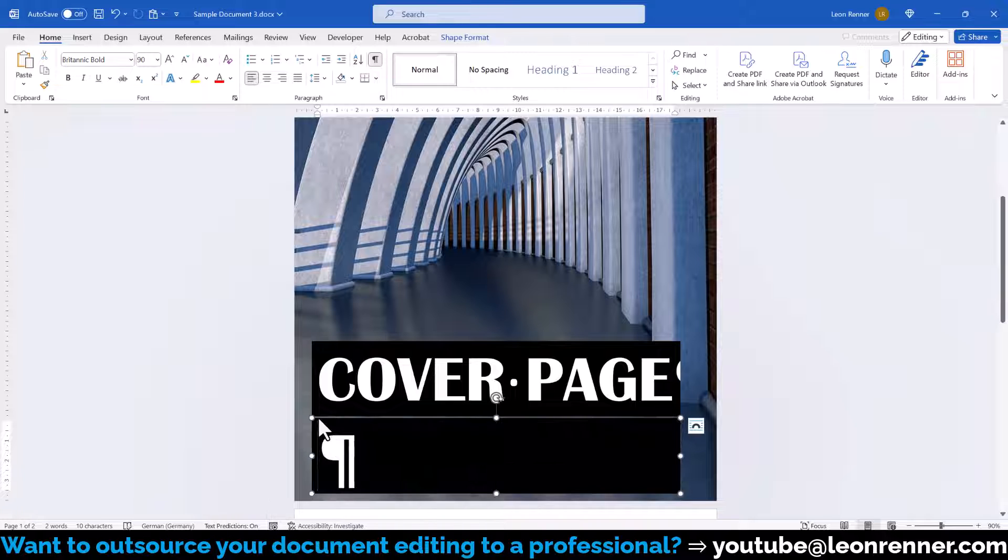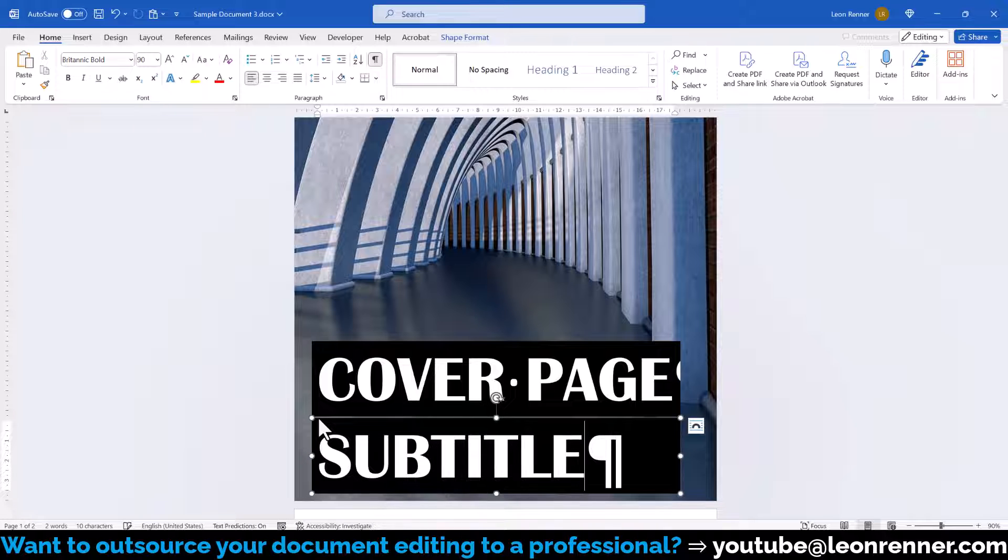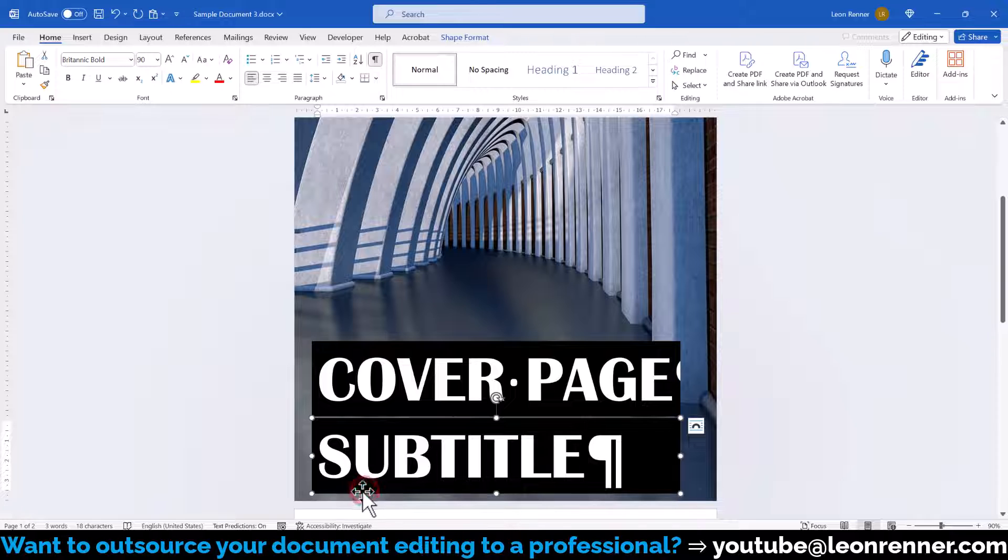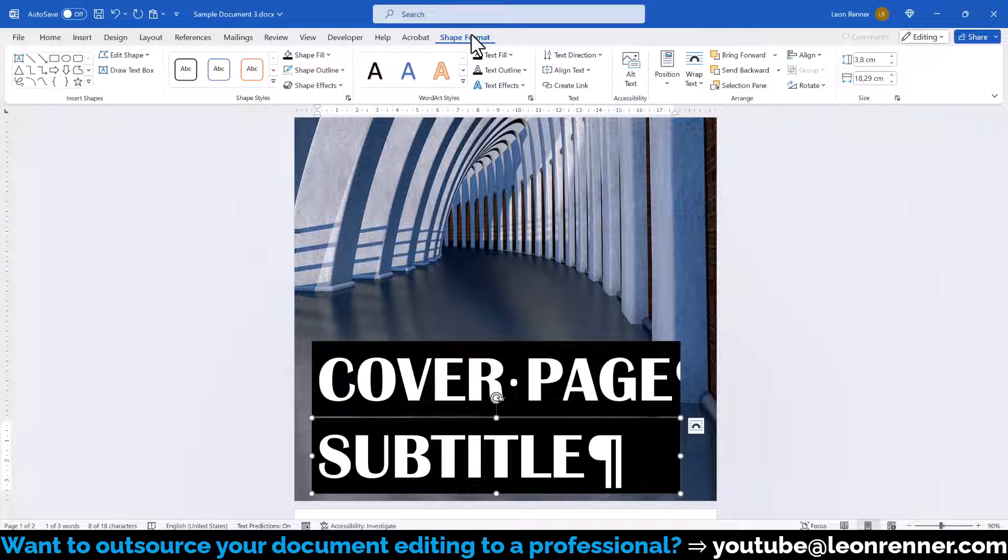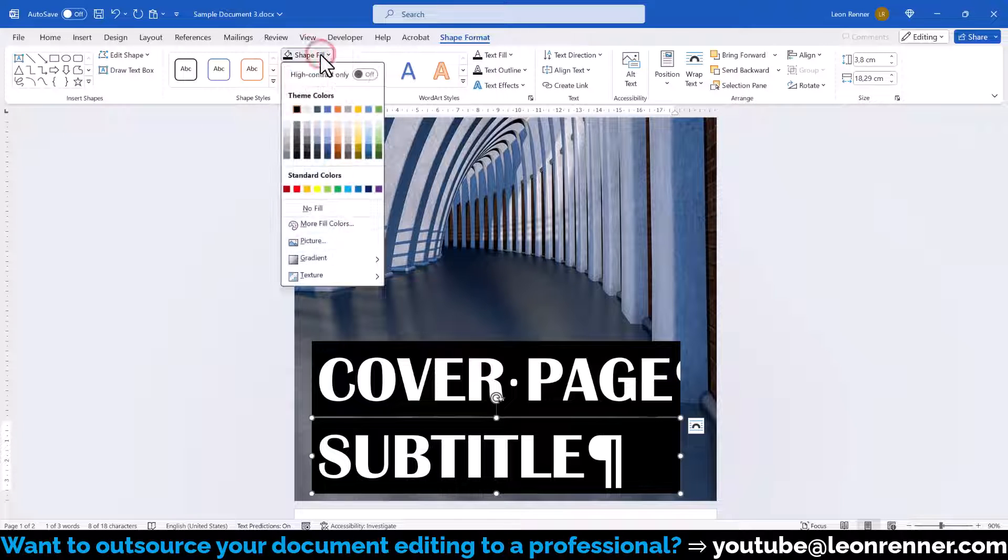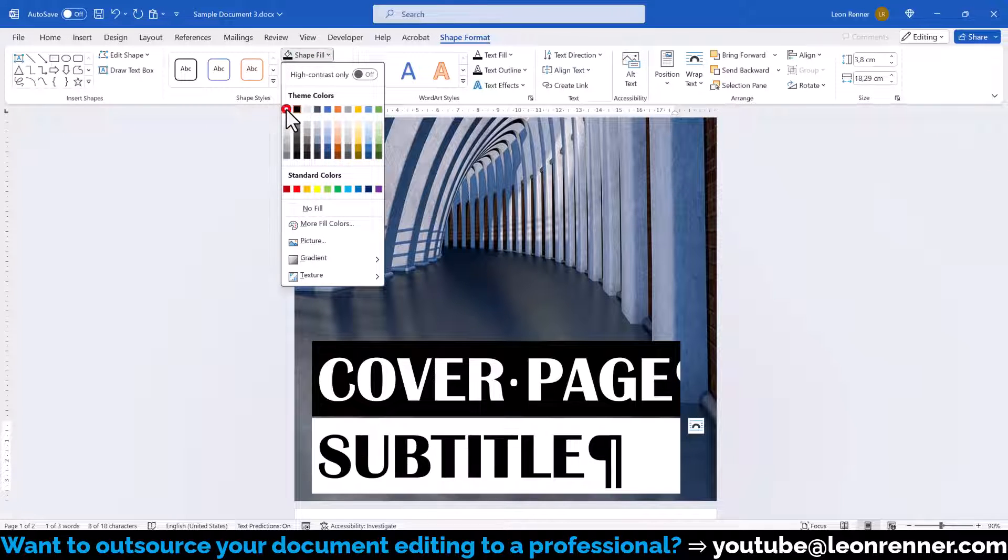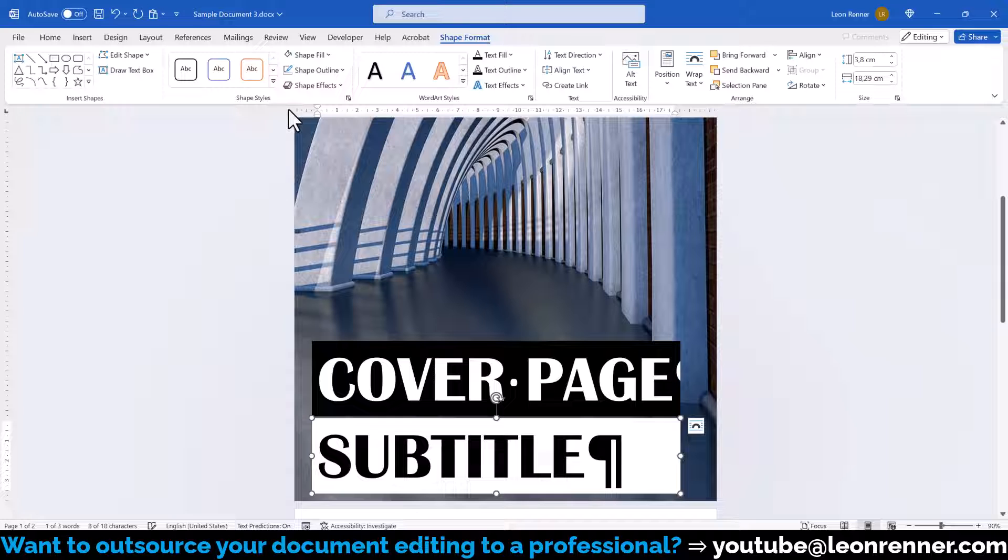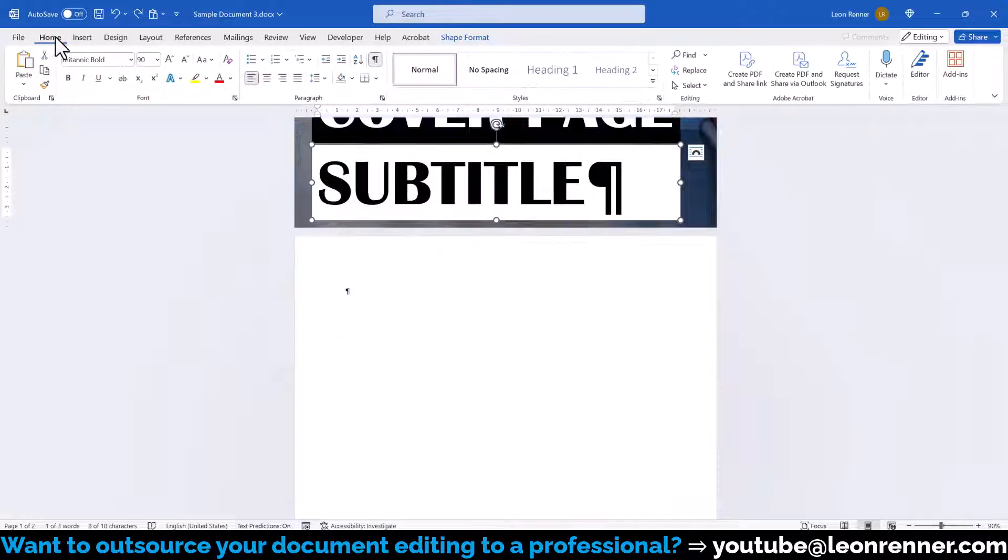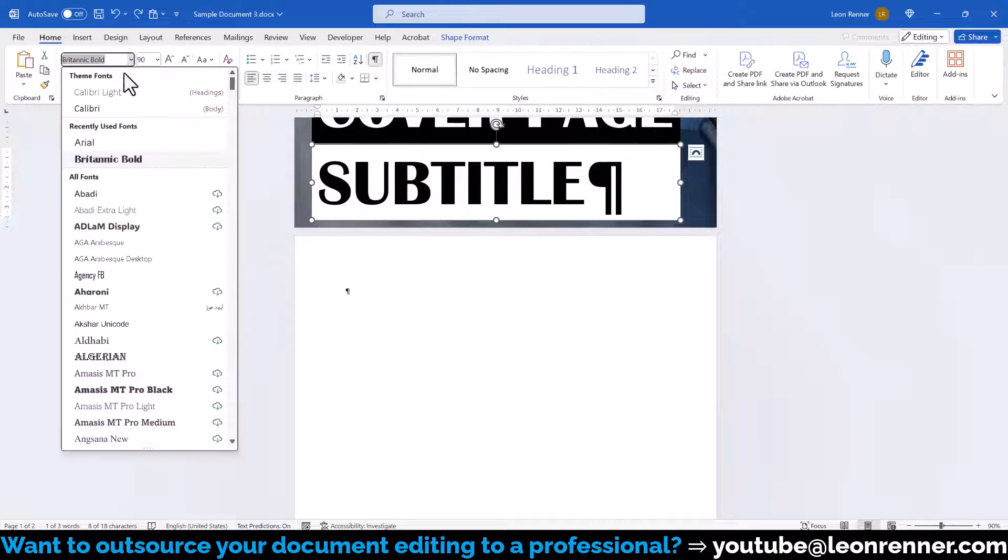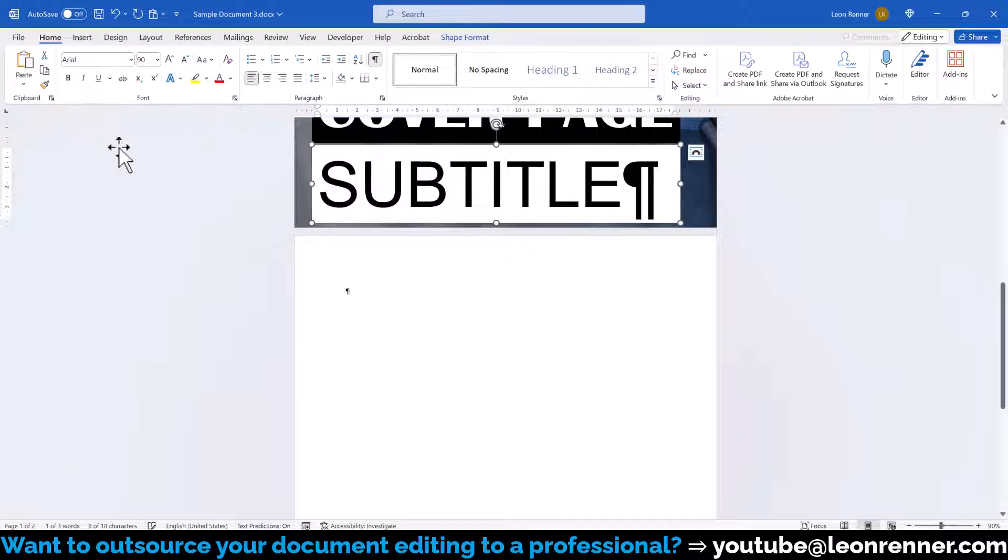Now we can insert a subtitle and to create a better contrast we click on the border of the text box and again switch to the Format tab where we set the background color to white. To further increase the contrast we switch to the Home tab, select a different font, and make the font size a bit smaller.